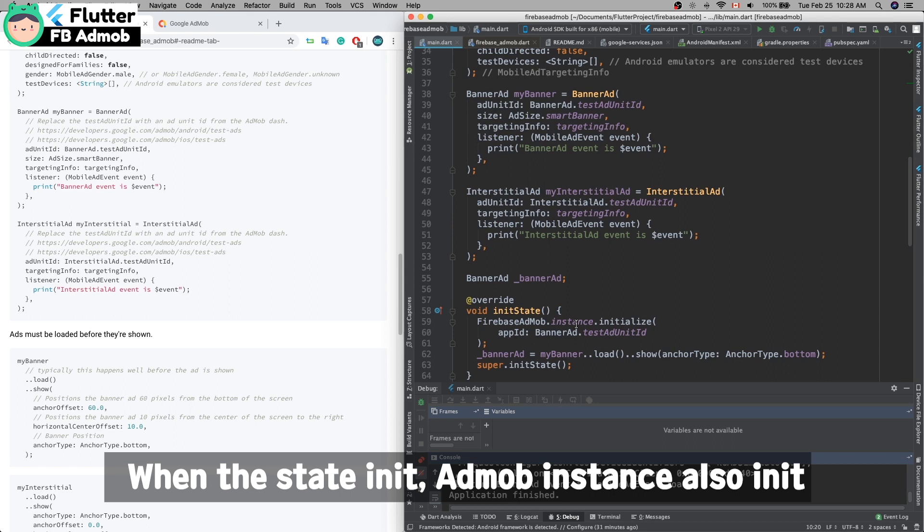Then in the initState, you also have to add the AdMob instance.